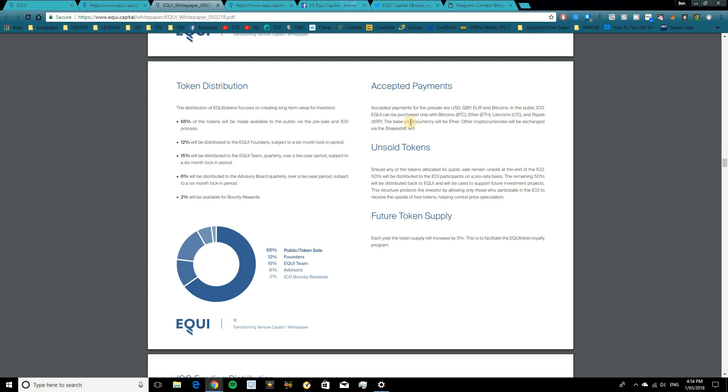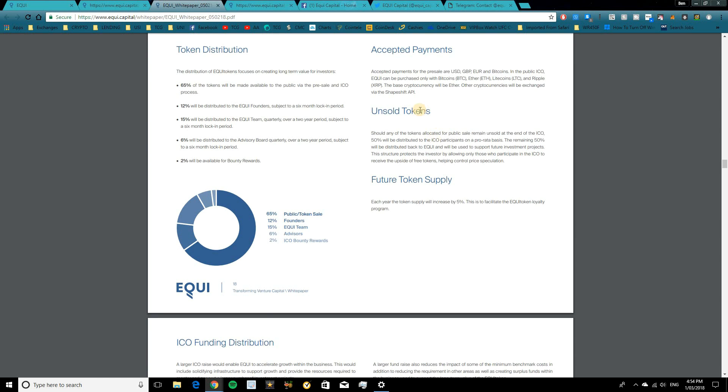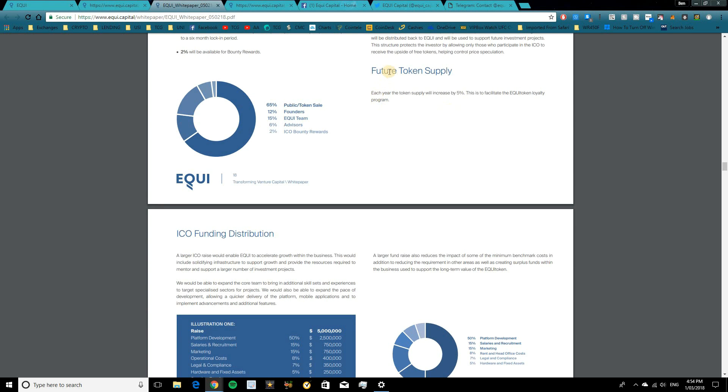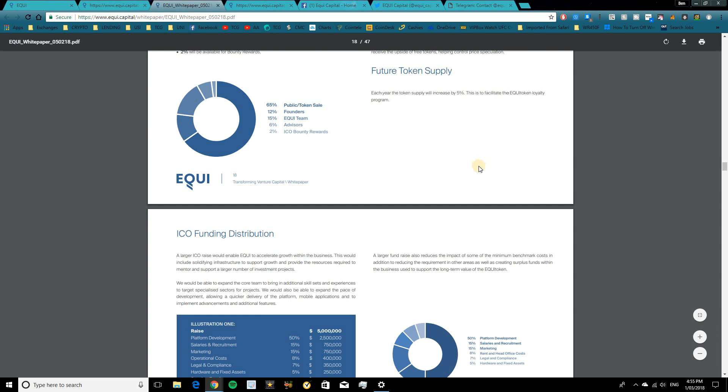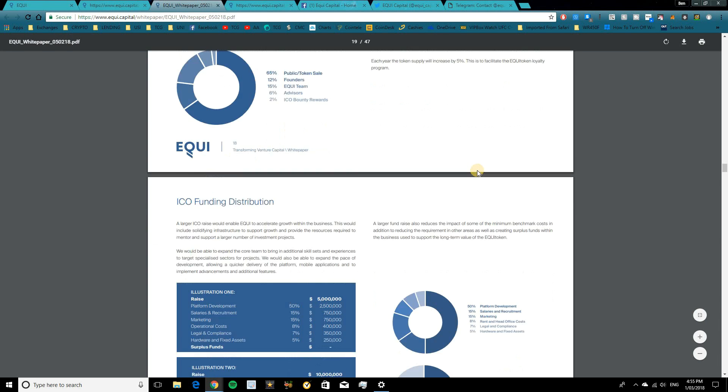Now the base cryptocurrency will be Ethereum or Ether and other cryptocurrencies will be exchanged via the ShapeShift API. In terms of unsold tokens, should any of the tokens remain unsold, 50% will be distributed to the ICO participants on a pro rata basis. And 50% will be distributed back to Equi and used to support future investment projects. So that's a pretty cool incentive. If the ICO doesn't sell out, you will actually receive some extra tokens there, which is quite cool to see. And in terms of future token supply, each year the token supply will increase by 5%. And this is to facilitate the Equi token loyalty program. So make sure to consider that as well.